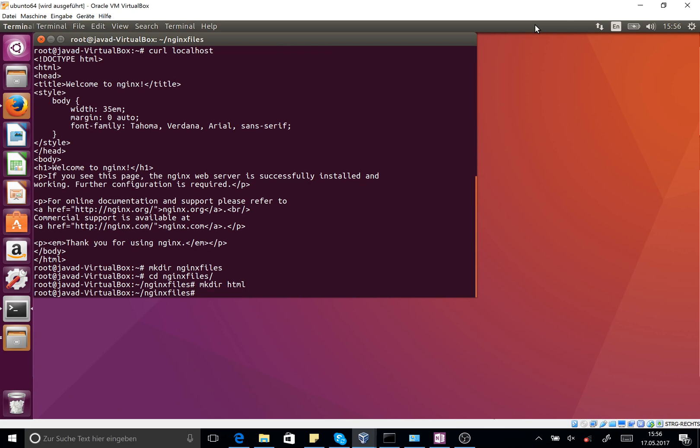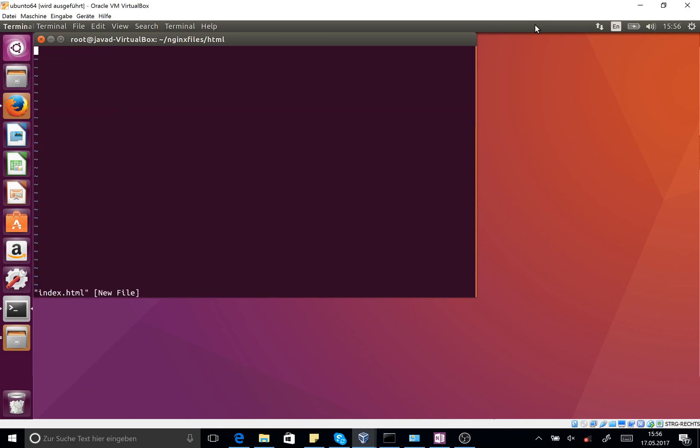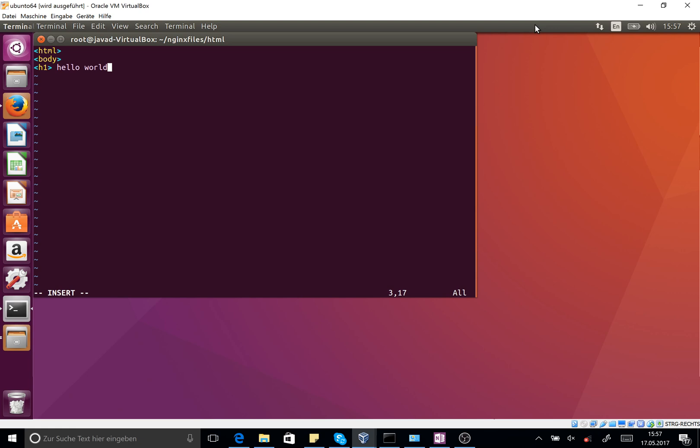I change my directory to the nginx-files and create also another directory as html. I change also my directory to the html and here I can use vim to create an index.html file. I press insert on my keyboard and I write any simple HTML file: html, body, and h1 header one hello world, and html. I save it.